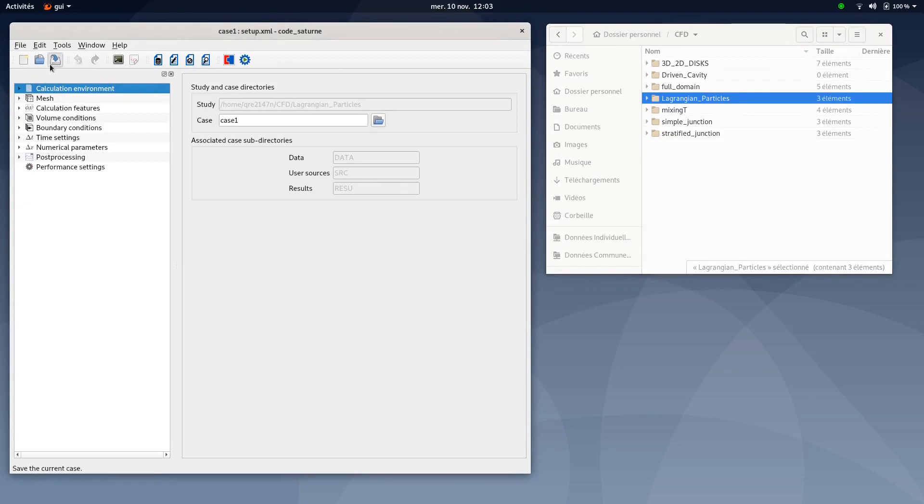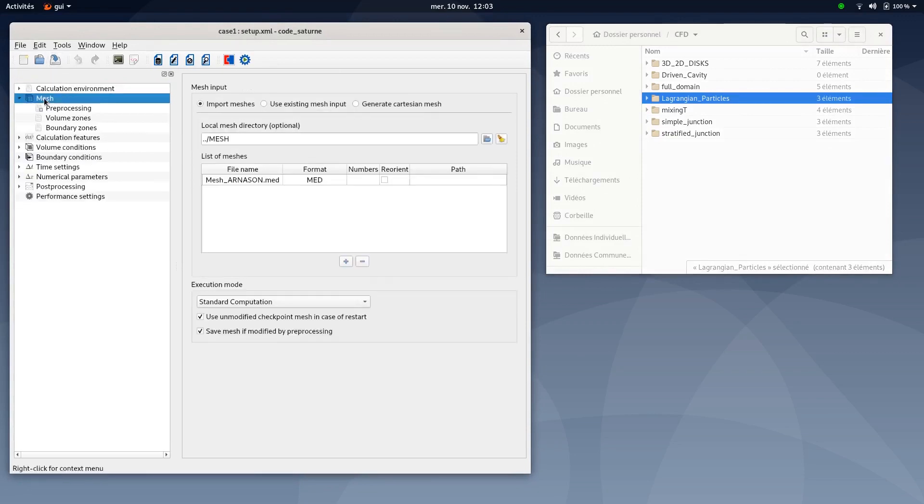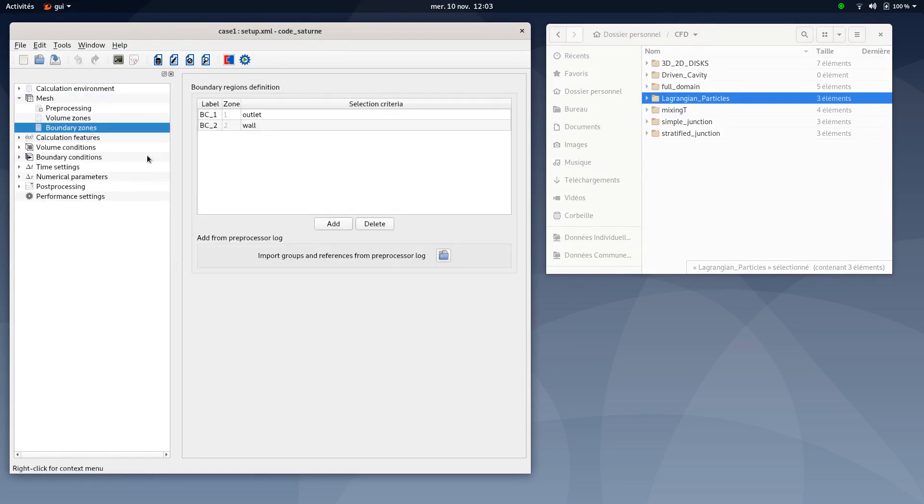First, save your XML document, then move to Mesh tab. Make sure Mesh-harnesson is selected and standard computation 2. Regarding boundary zones, you need to define two boundary zones, the outlet and the wall.